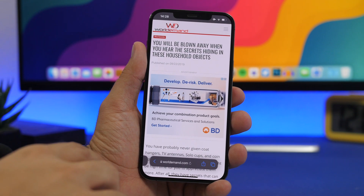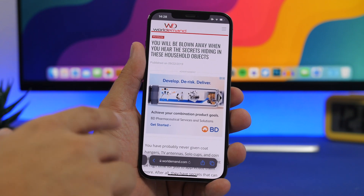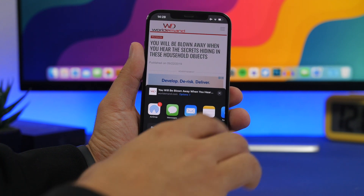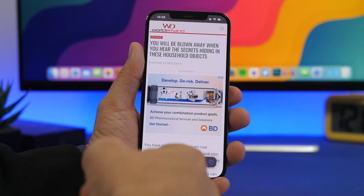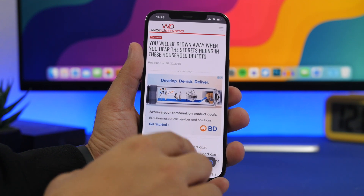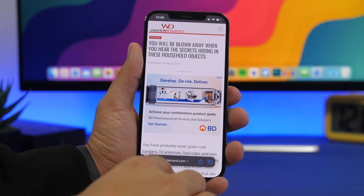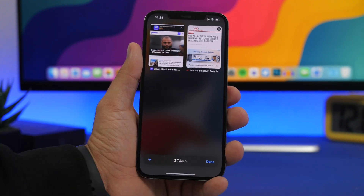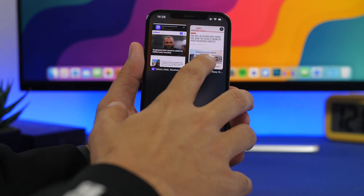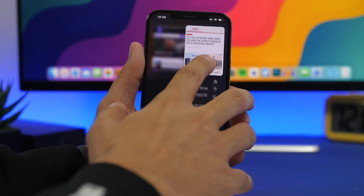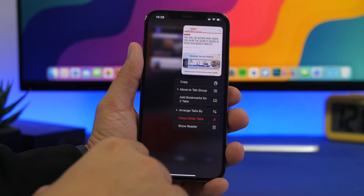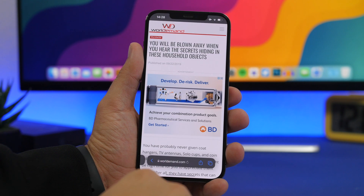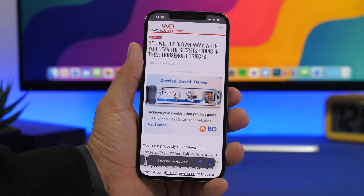Staying on Safari, the first thing is the new share sheet — the three dots have now been replaced with a new button. If you go to the tabs view and have a tab open that supports reader mode, you can 3D touch on that tab and show the reader mode right there. And when you're on the tab, you can tap that little button to go to the reader mode.